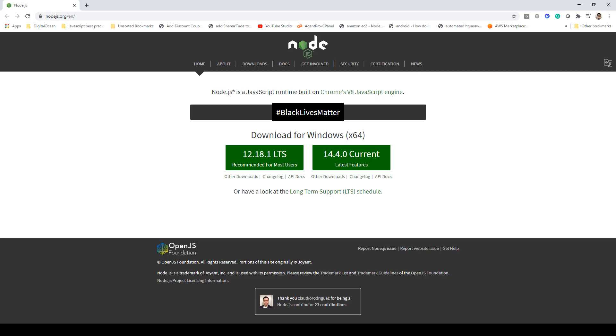Now that we know what Next.js is, in this video we will be taking a look at how we can create a simple application using Next.js.